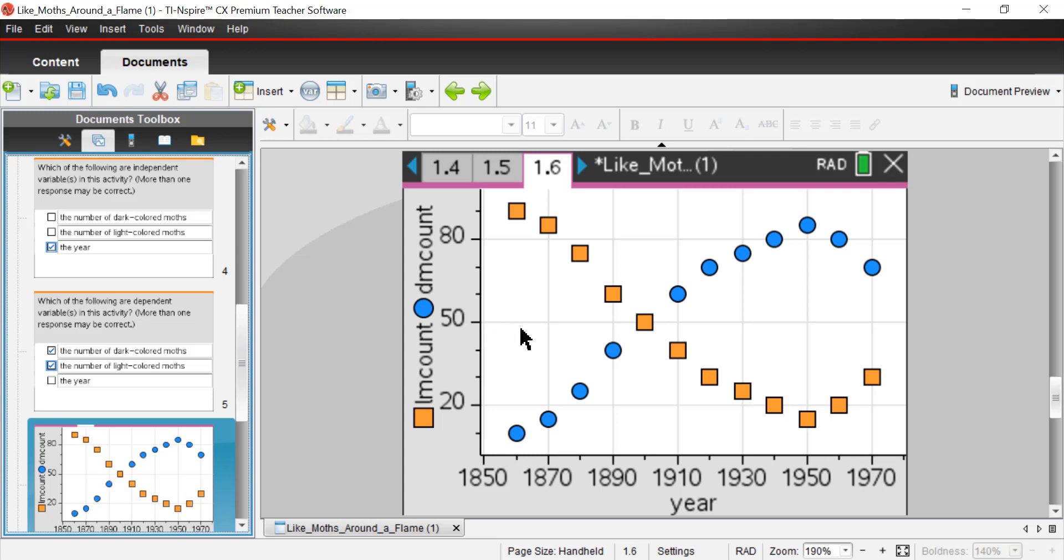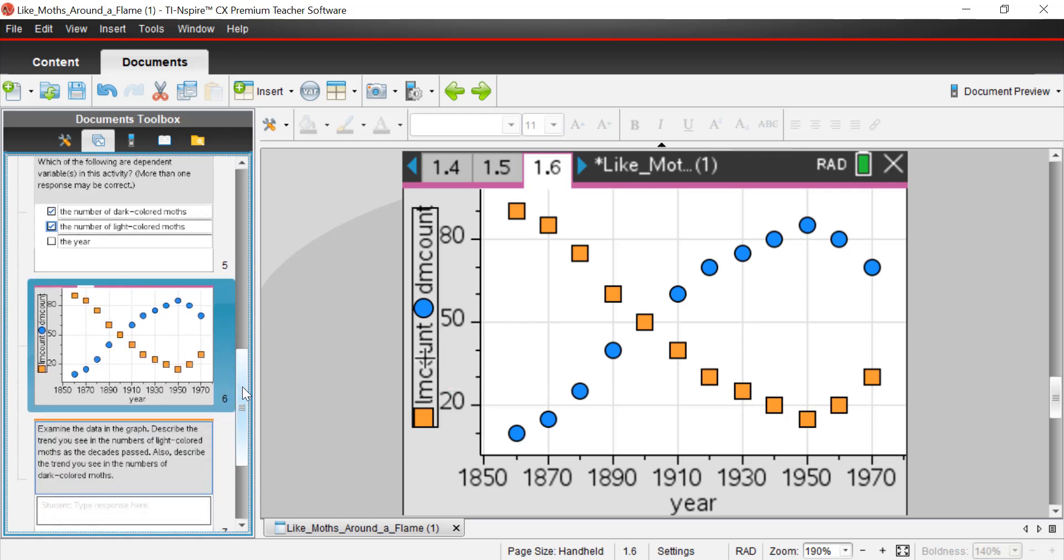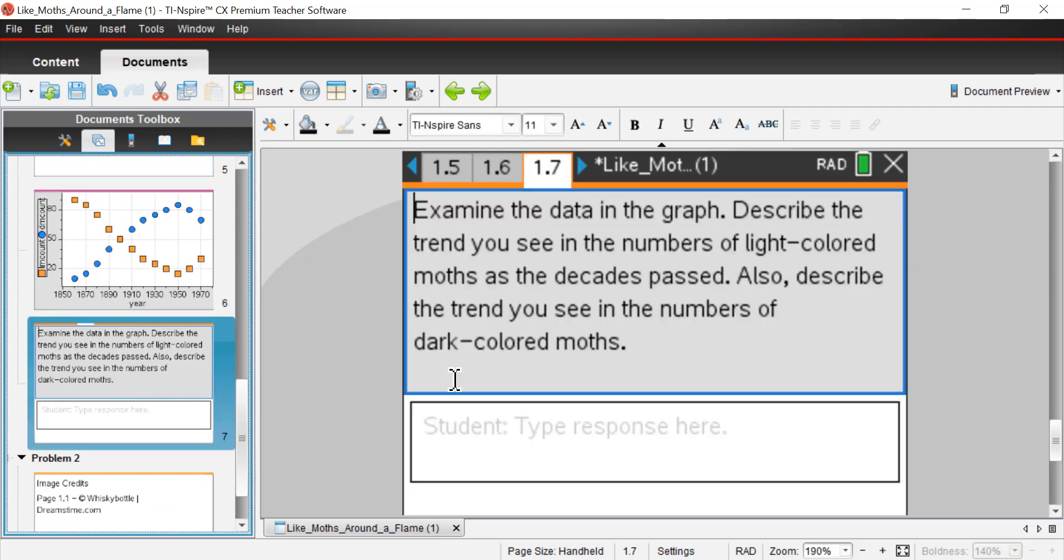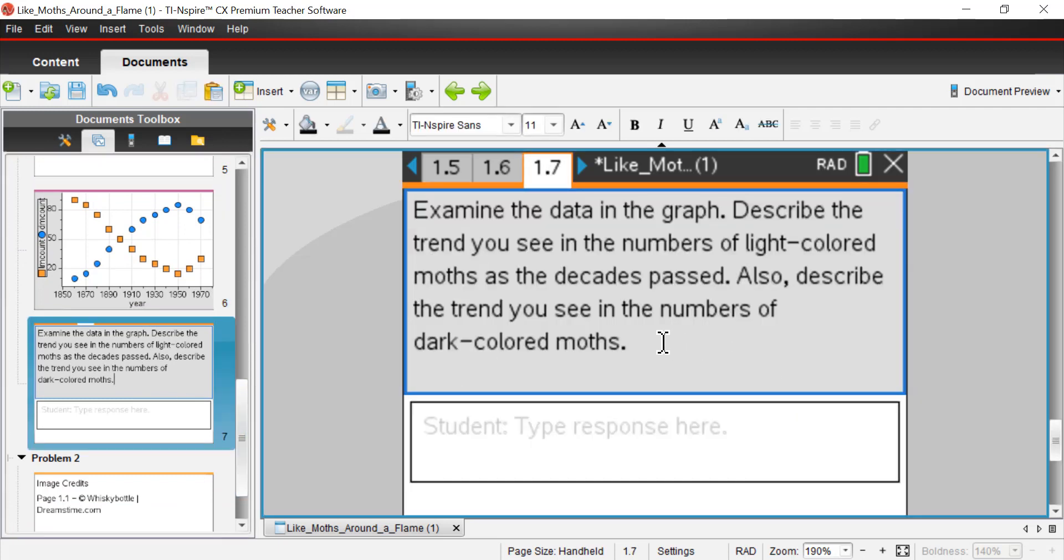In this case, it wasn't so natural, but it worked the same way. So page 1.7, examine the data and the graph, describe the trend you see in the numbers of light colored moths as the decades past. Also describe the trend you see in the numbers of dark colored moths.